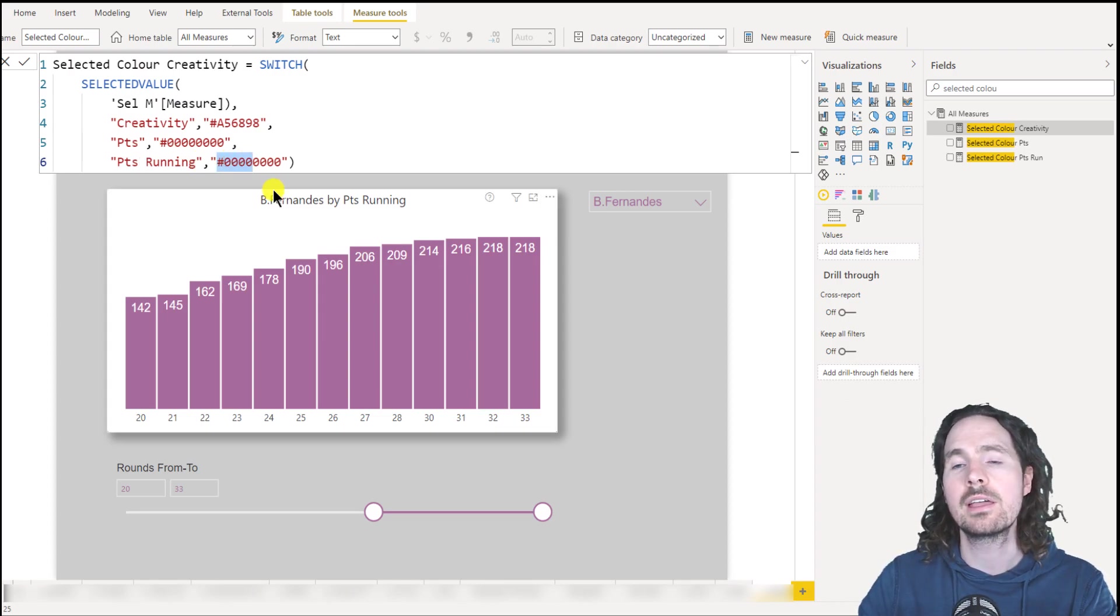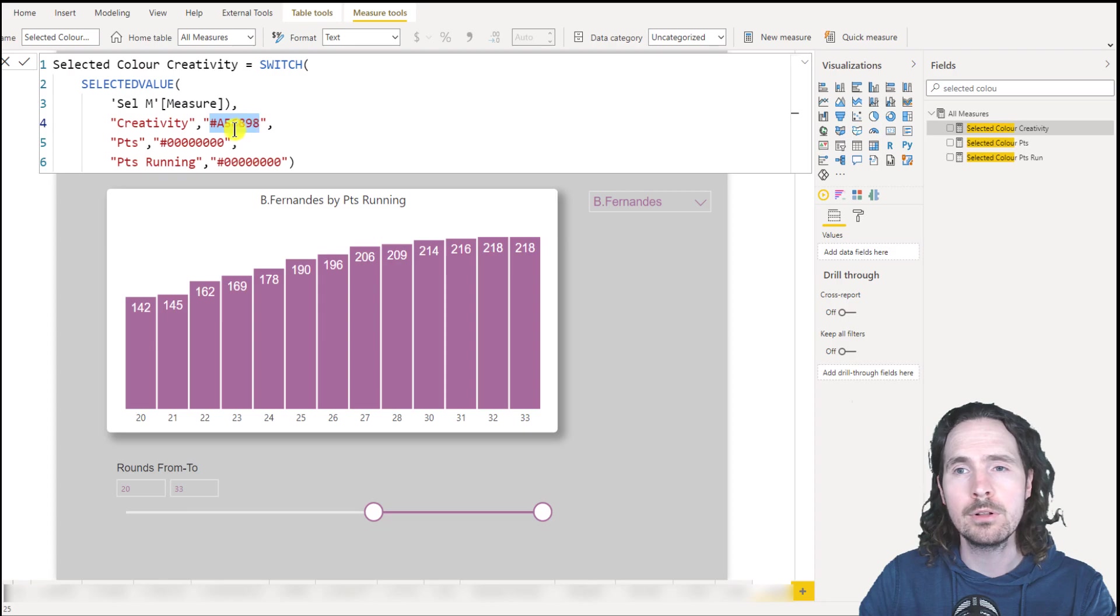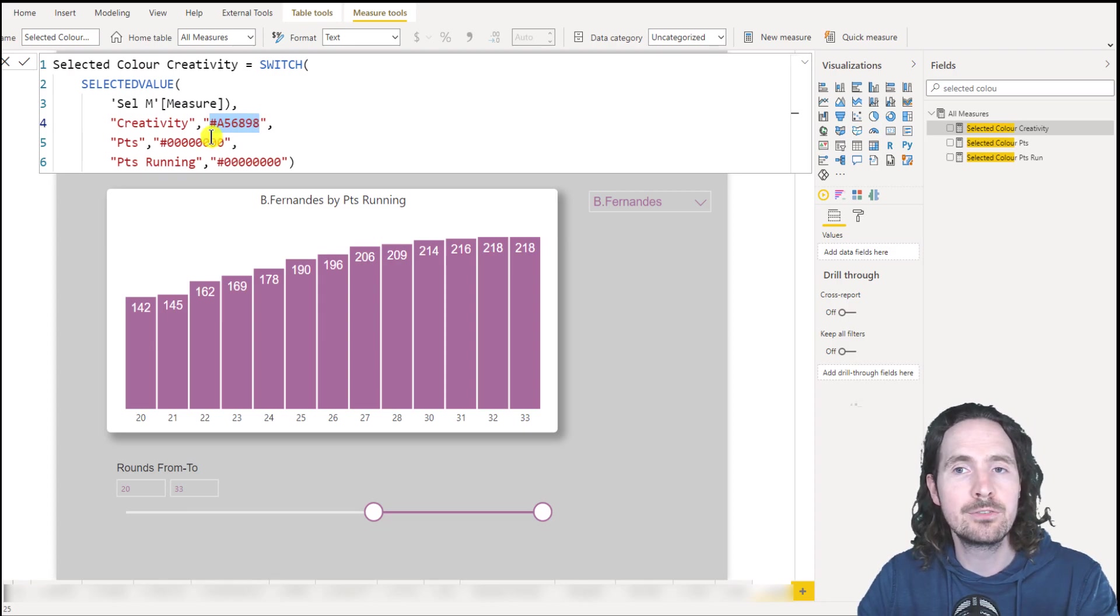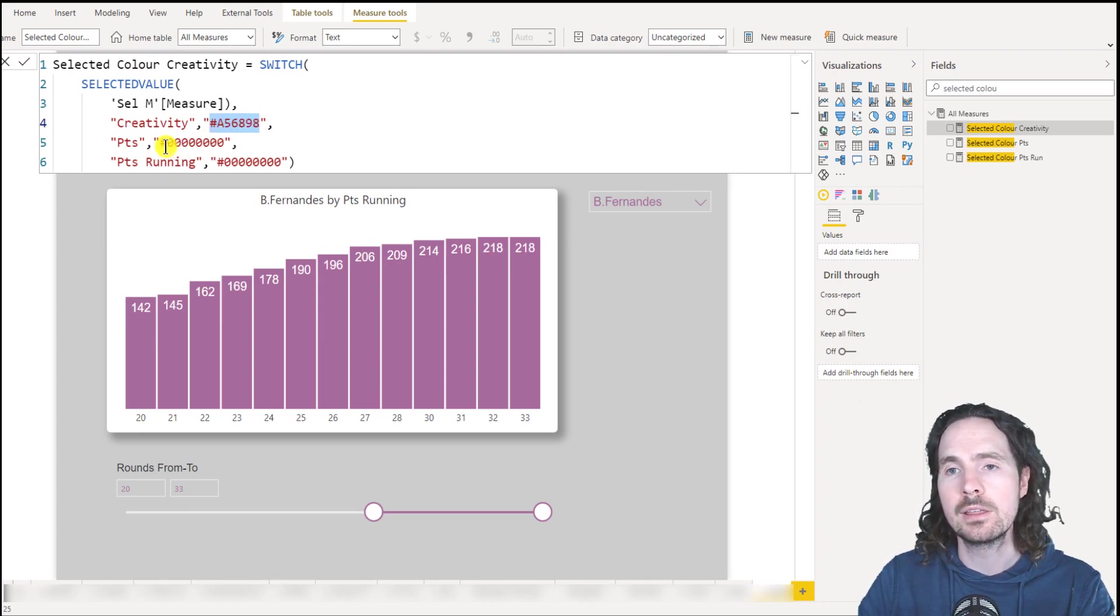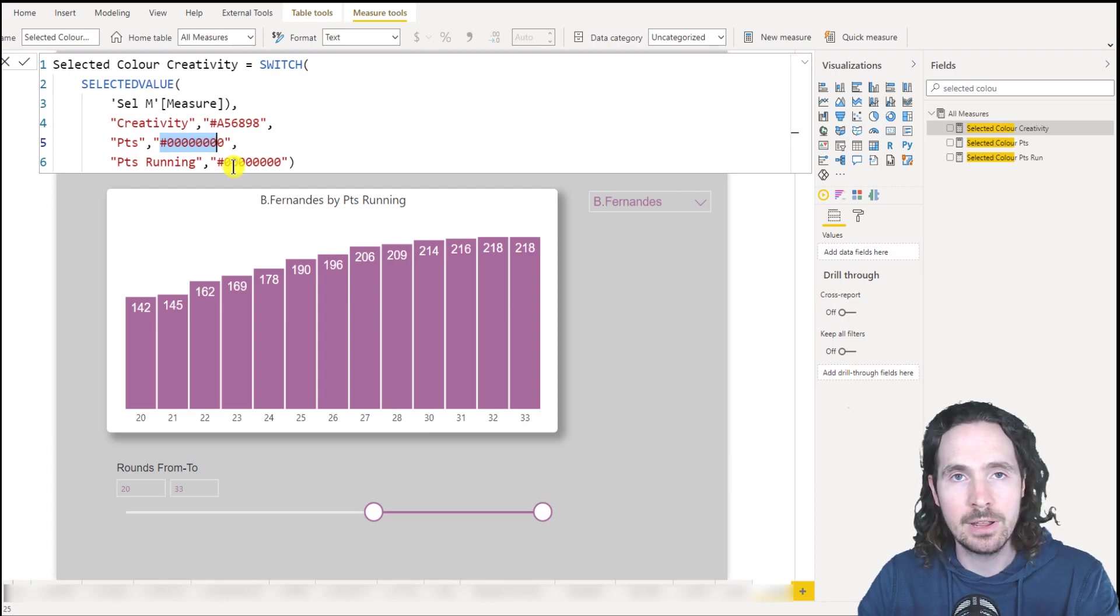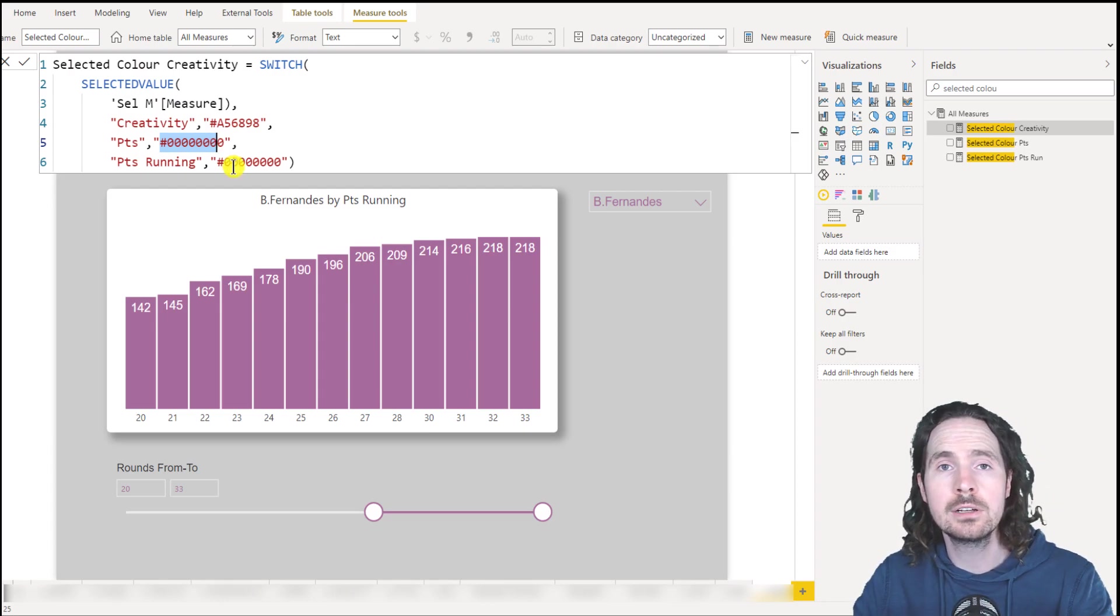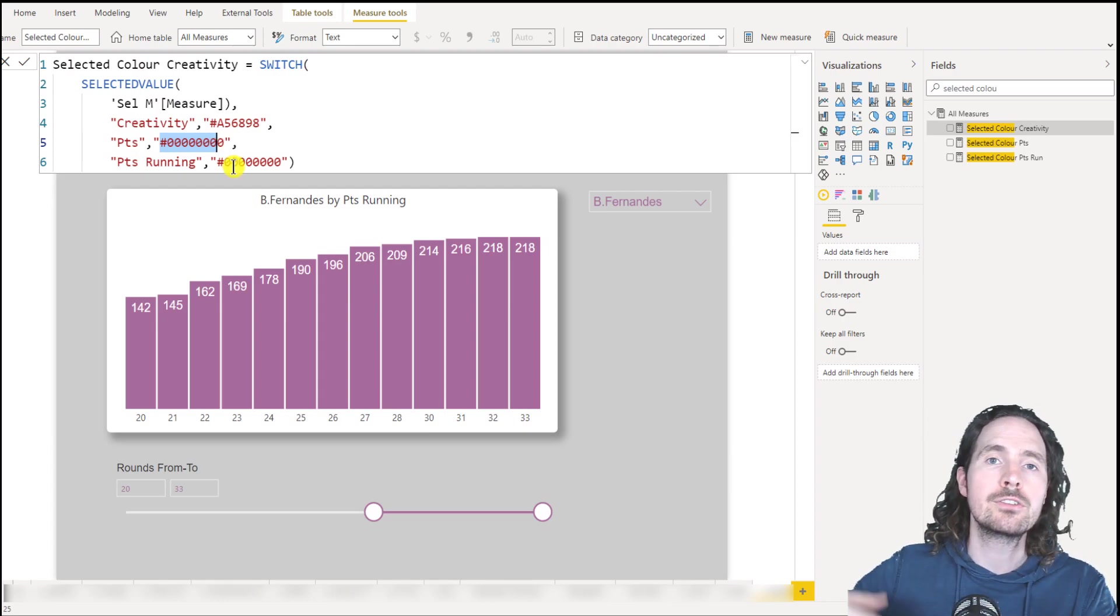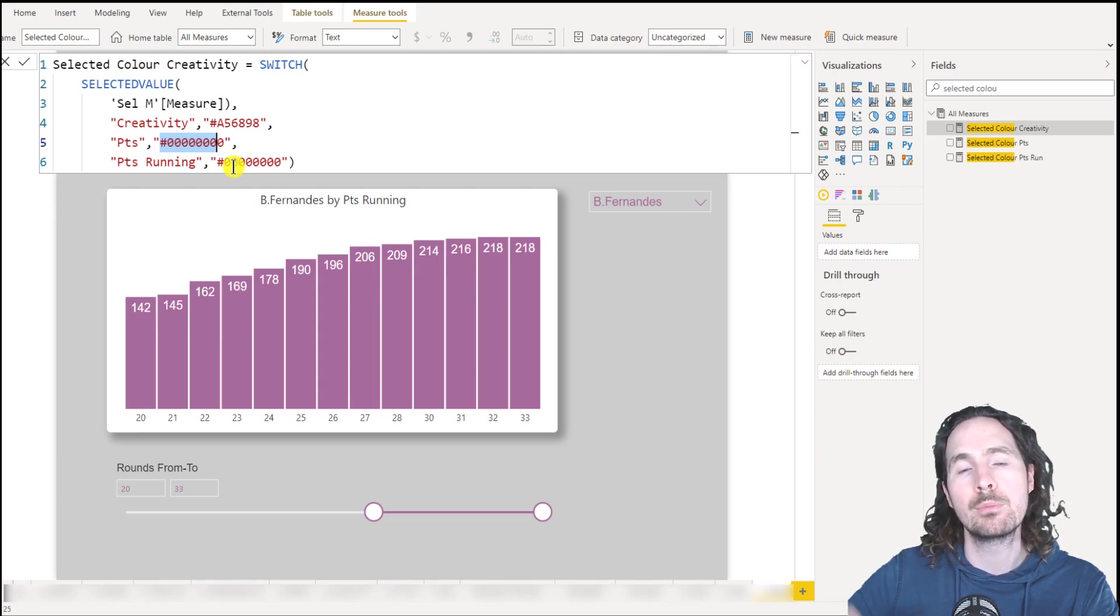So I'm simply saying, if it's creativity, give me this, which is purple. If not, then give me this transparent hex code. I could have used a different color, but I wanted it to completely match the background of my report.